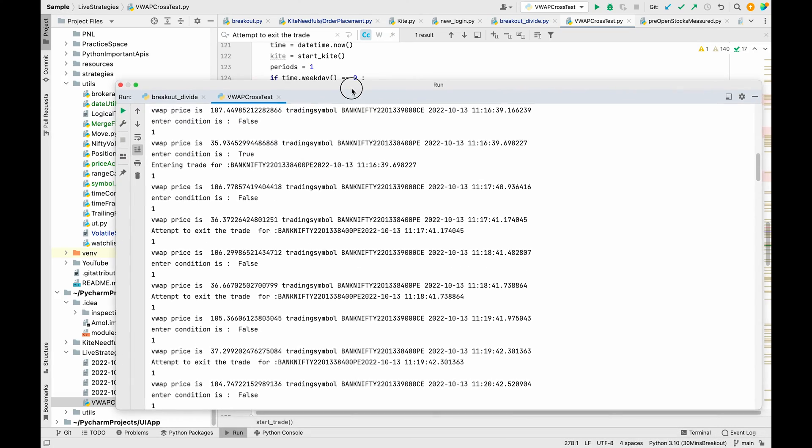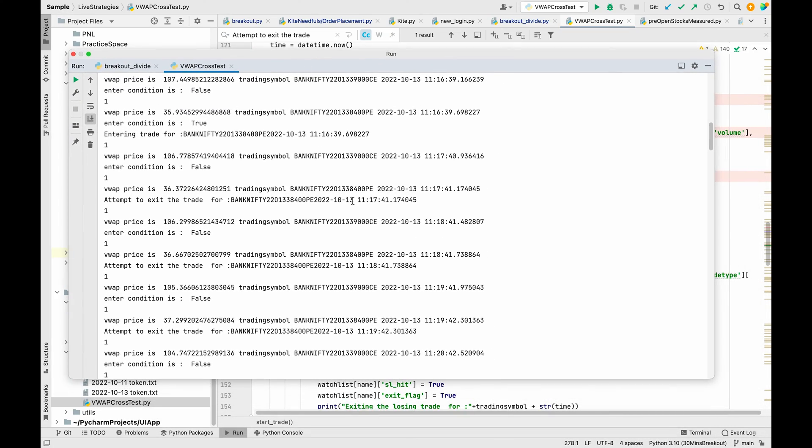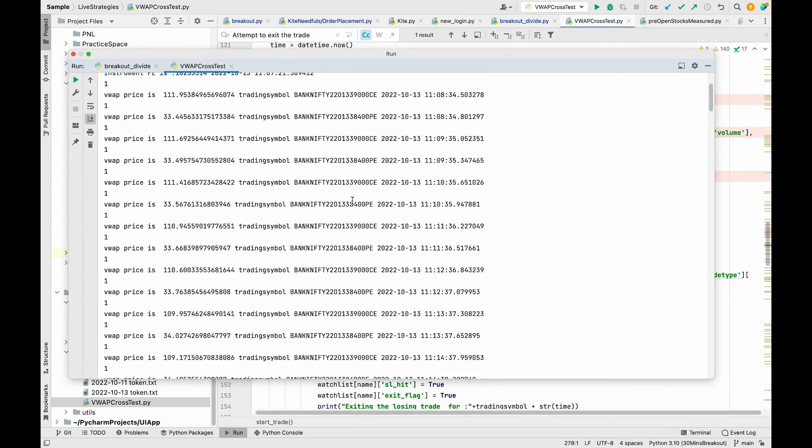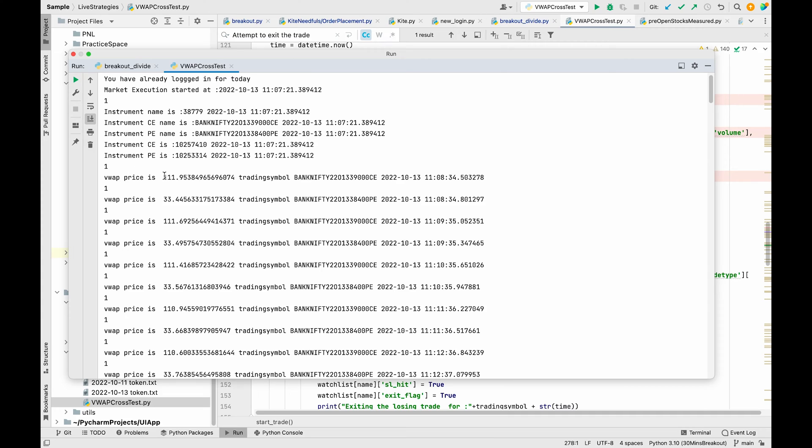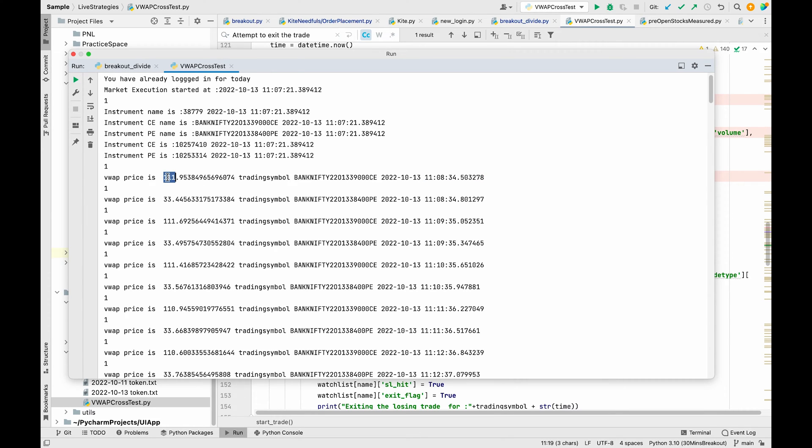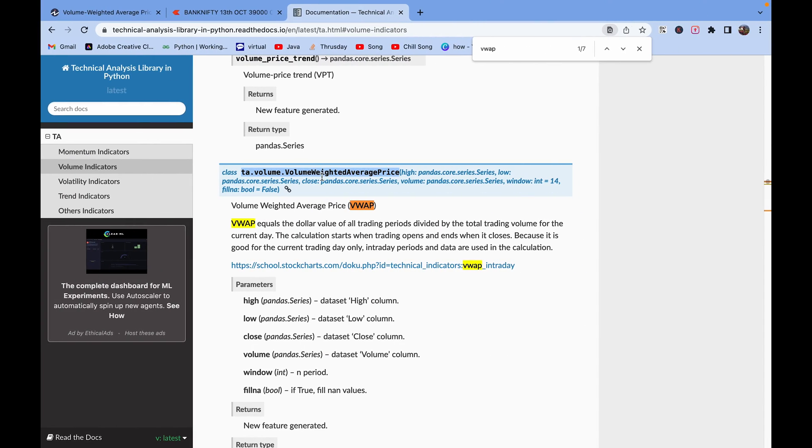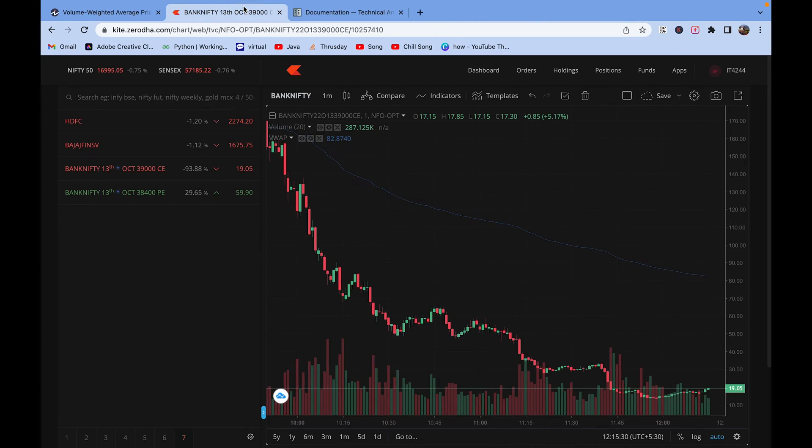I have already run it and you can see in the logs that the VWAP price is getting printed. At 11:08 time the VWAP price is 111 for this instrument. So let's check in this chart.